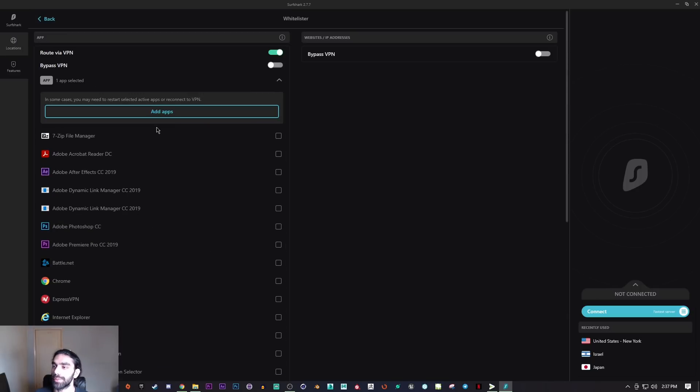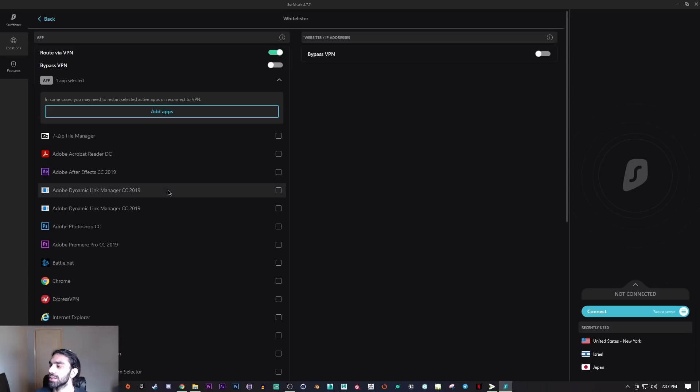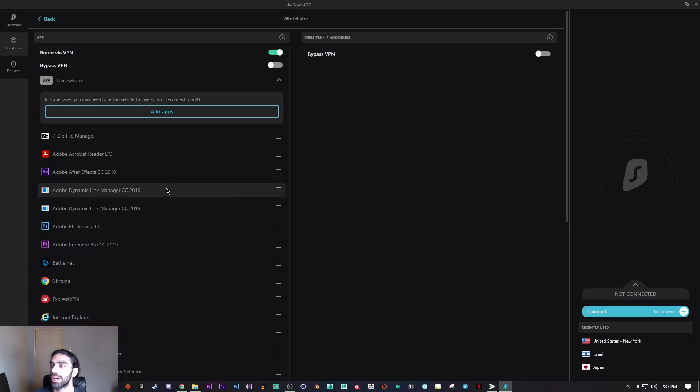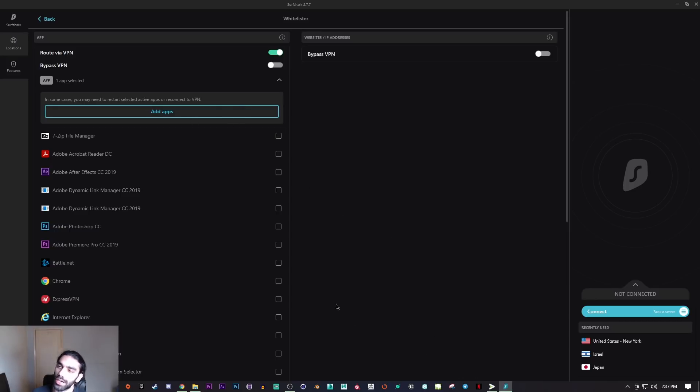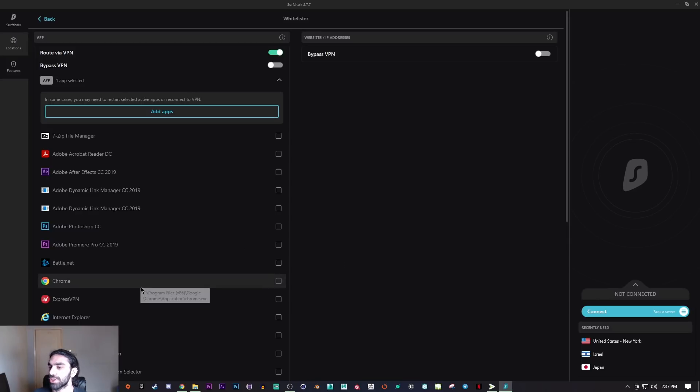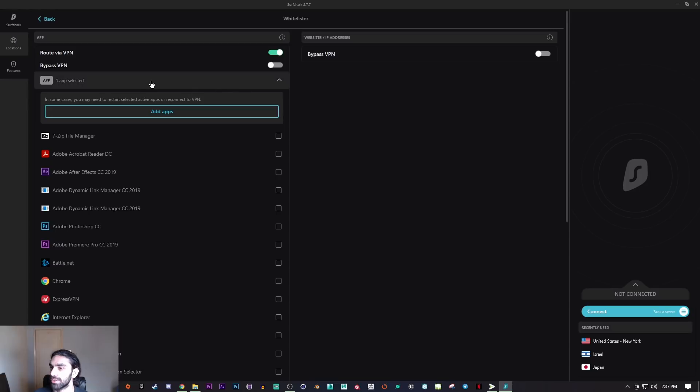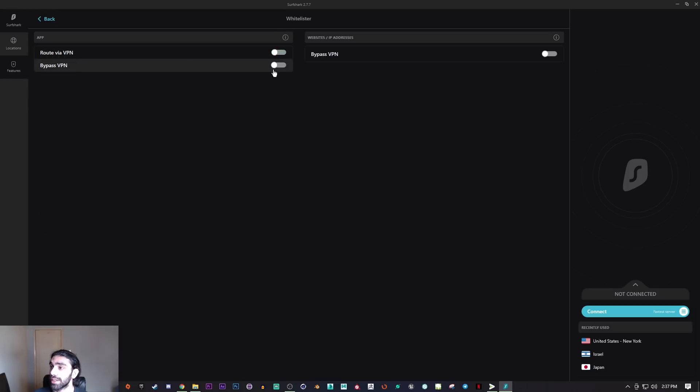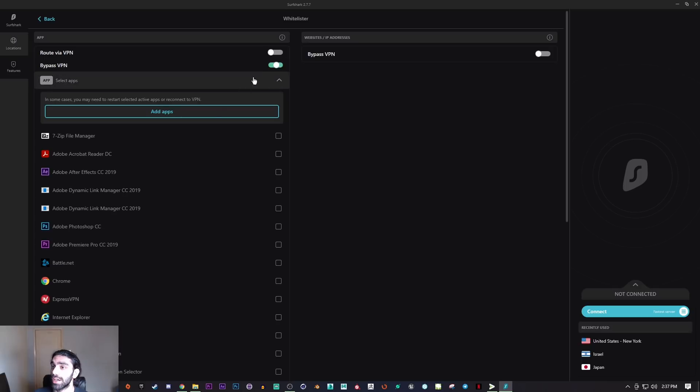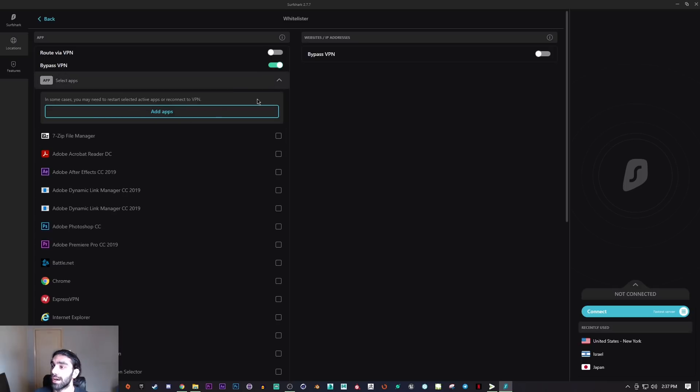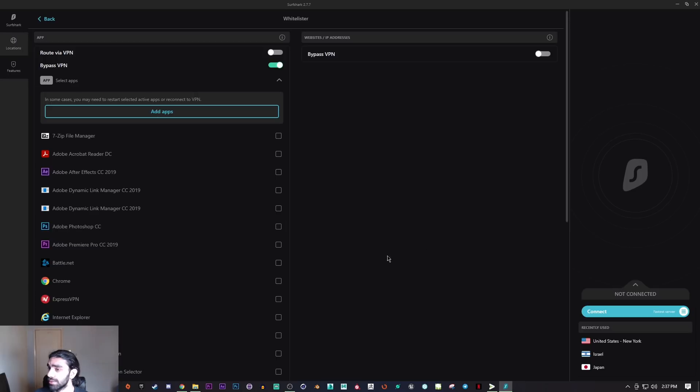I don't want any other software to go through the VPN tunnel. Let's say I want to watch Netflix and I don't care about using the VPN, but I do want to use the VPN for Qbit Torrent. That's something you could do. Another way to use split tunneling is pretty much the opposite.